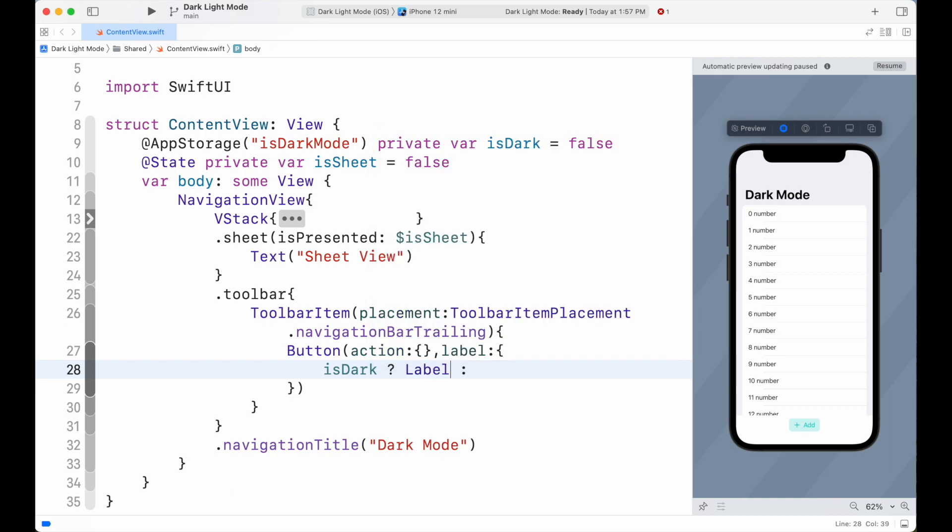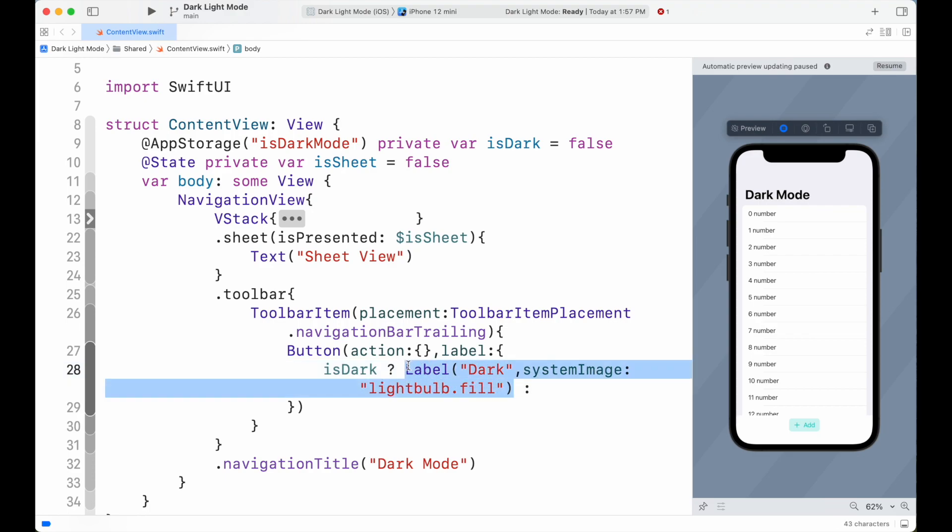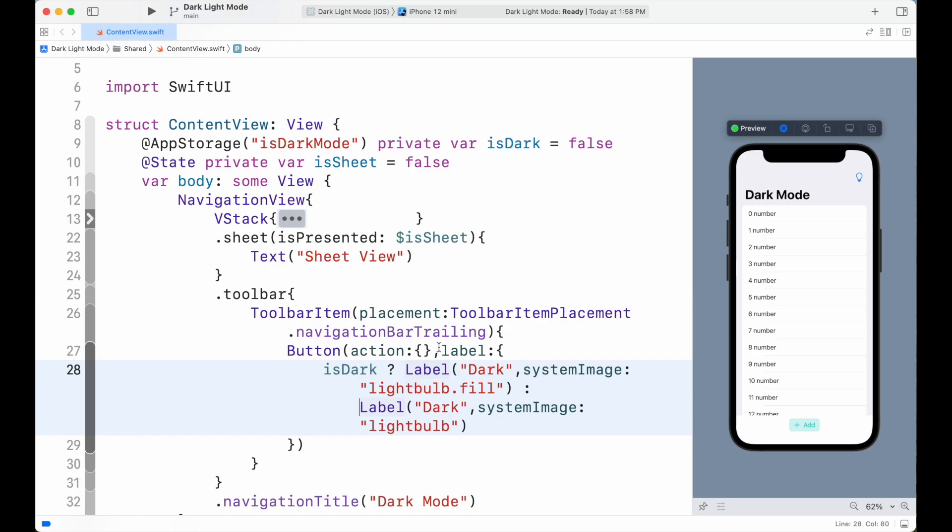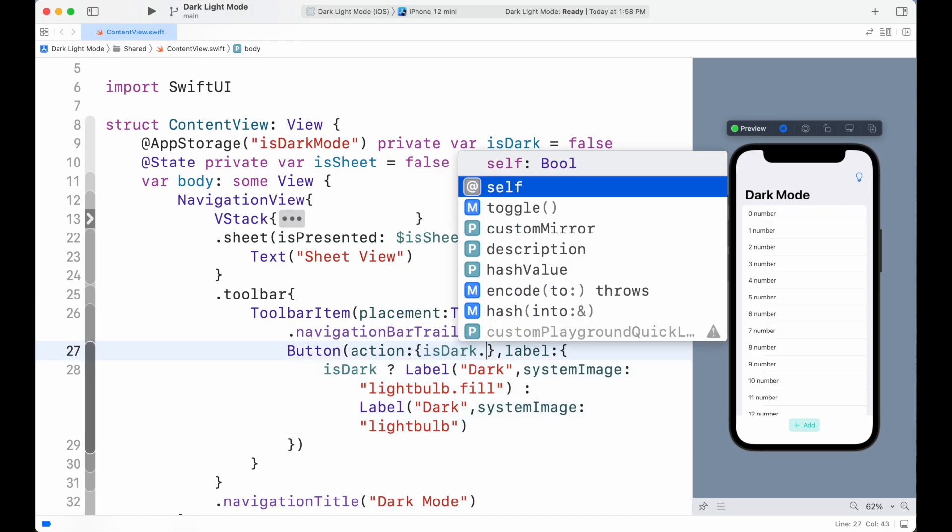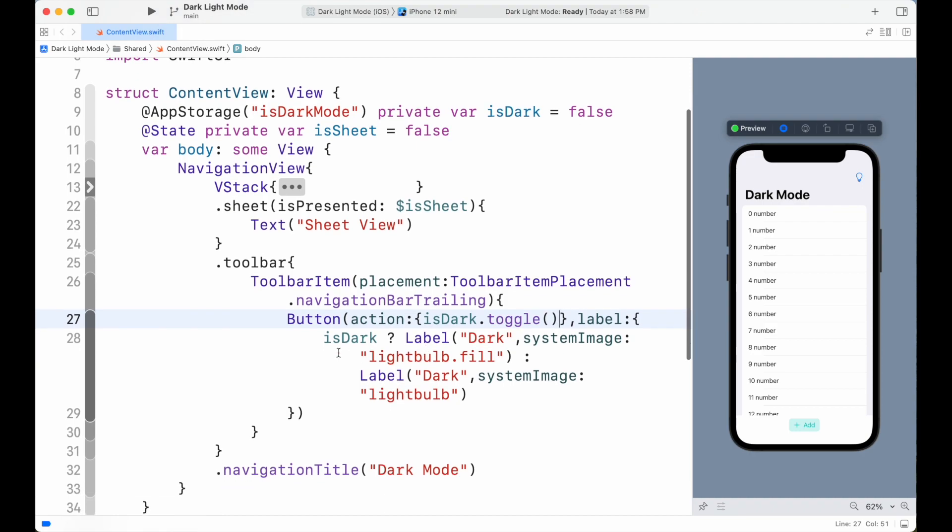If the dark mode is true, we show light bulb icon as fill, and if not, we only show light bulb. Here inside the preview, we can see that our app is working.